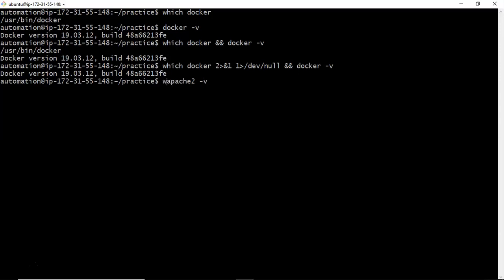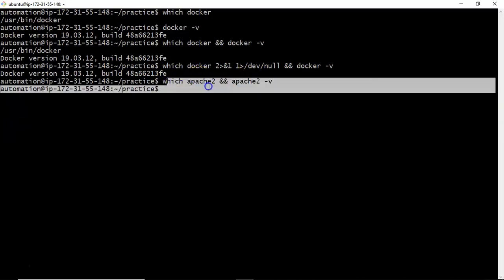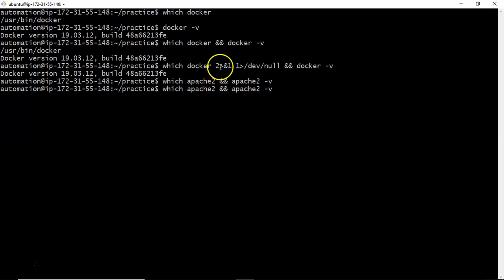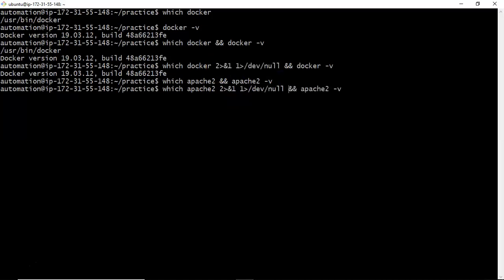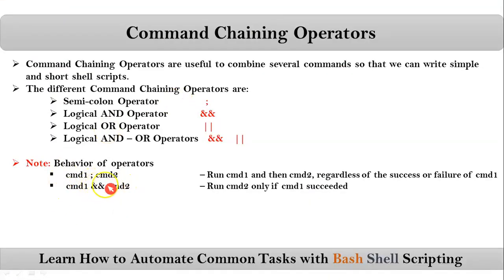Suppose I check 'which apache2 && apache2 -v' — you get nothing because the first command fails, meaning apache2 is not installed. So the logical AND operator prevents the second command from running. To avoid displaying the output from the first command, you can redirect standard error to standard output and nullify it, so only the relevant output is shown.